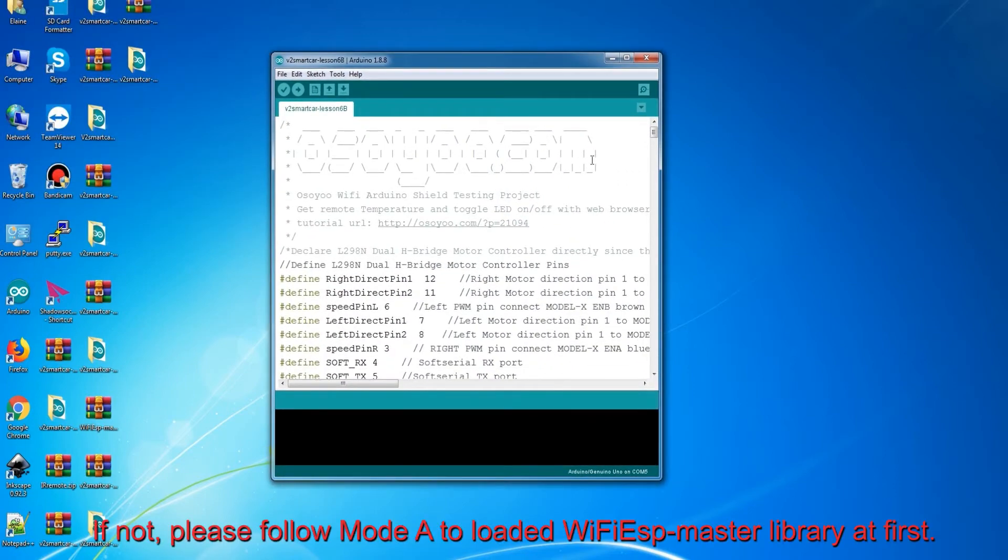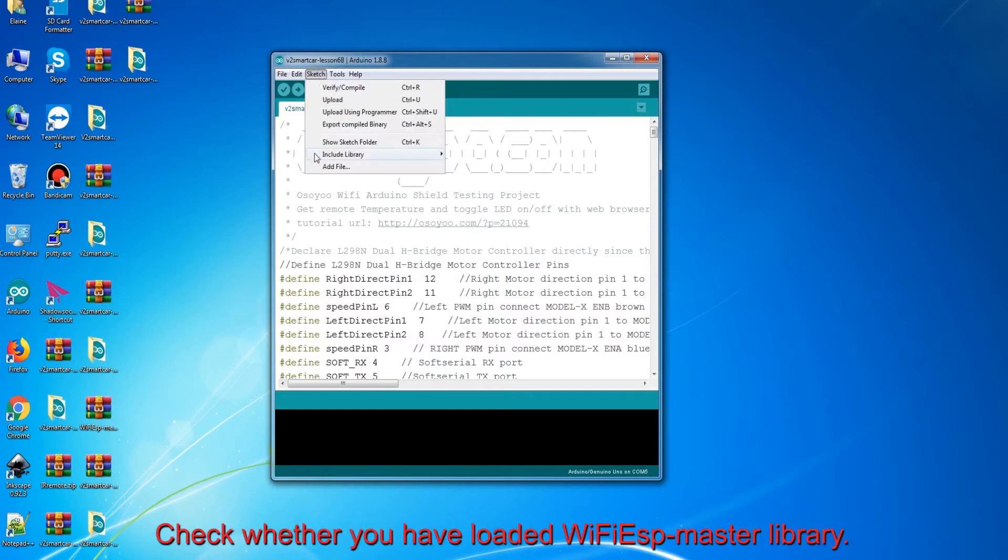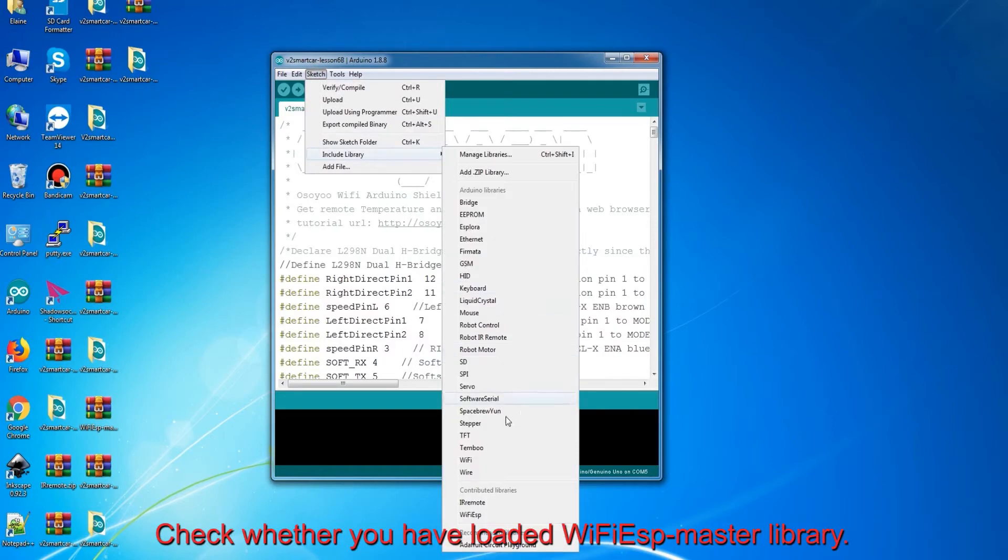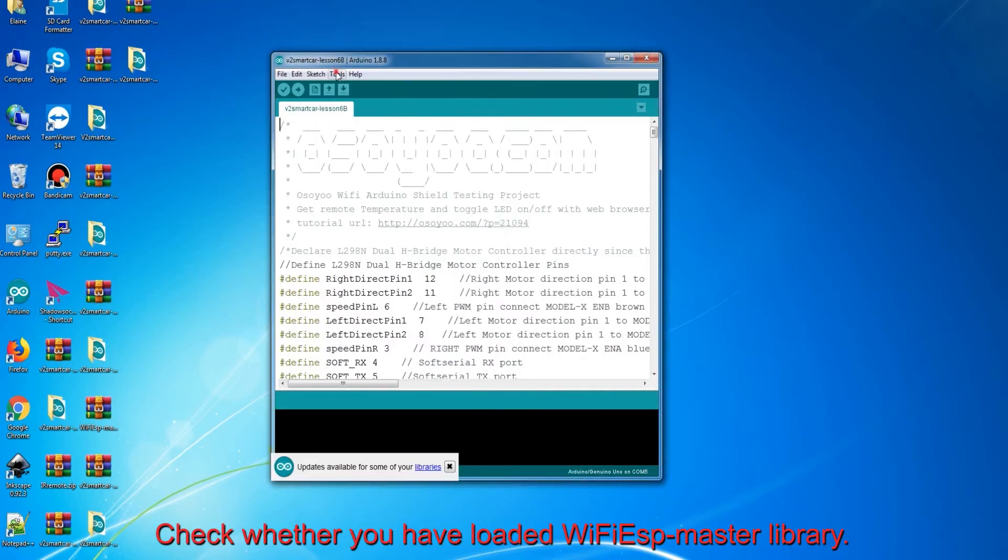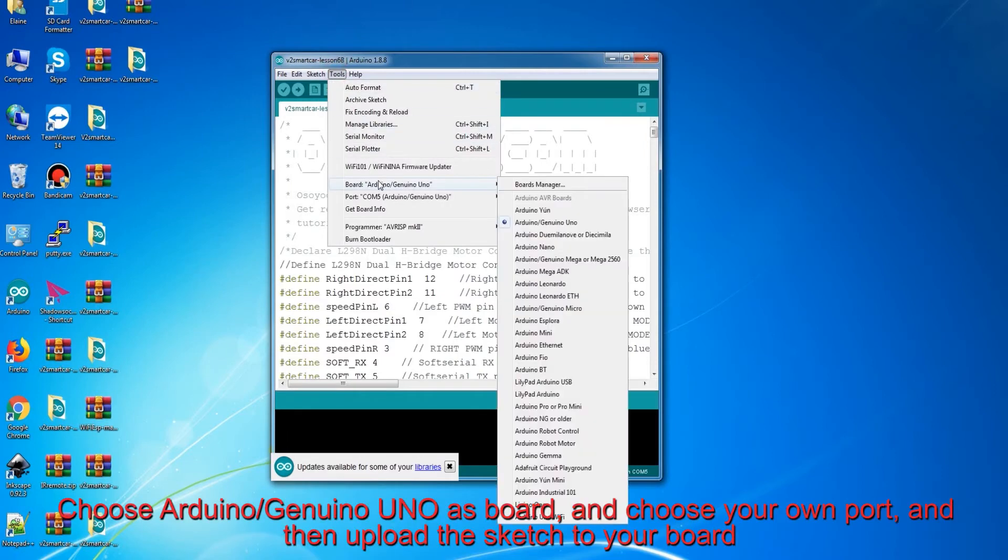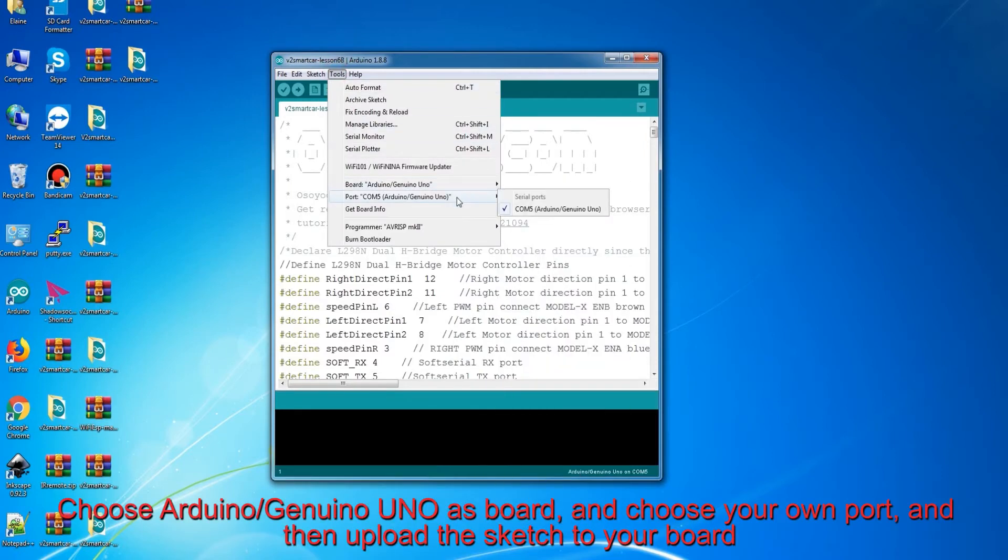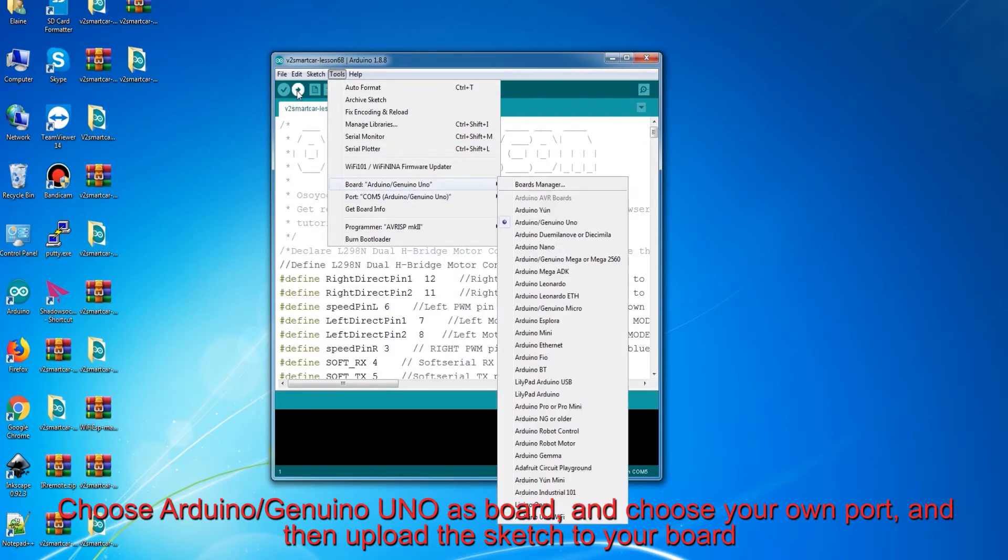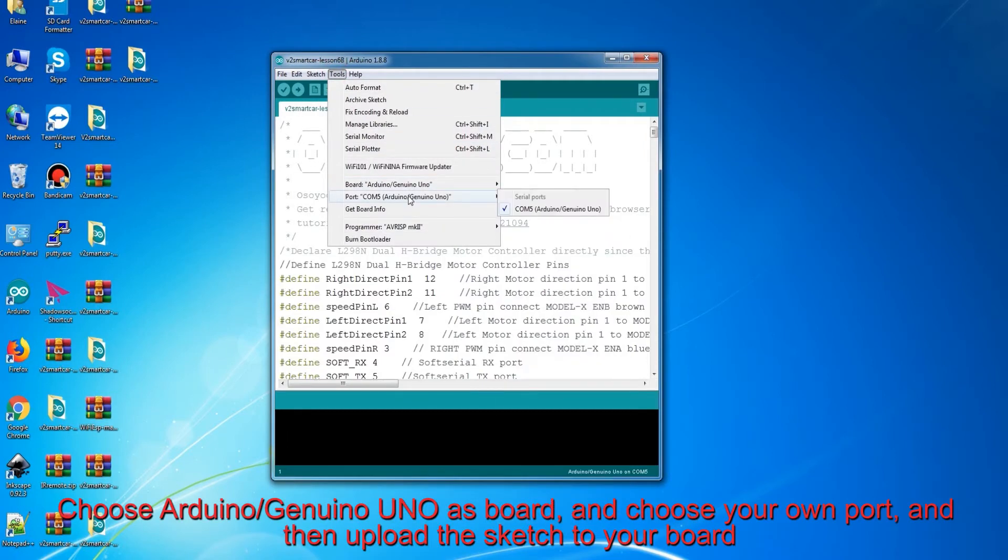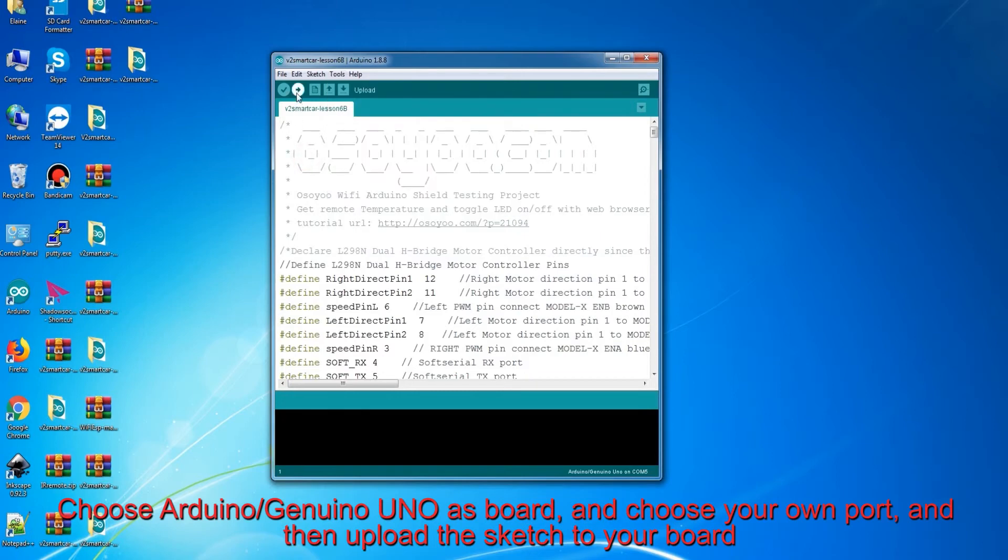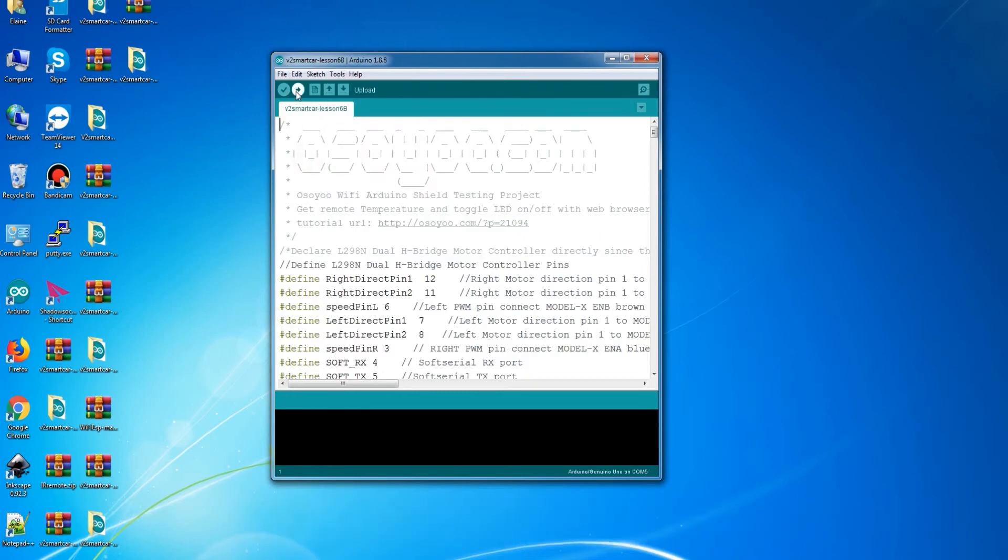Check whether you have loaded Wi-Fi ESP master library. If not, please follow Mode A to load Wi-Fi ESP master library at first. Choose Arduino/Genuino Uno as board, and choose your own port, and then upload the sketch to your board.